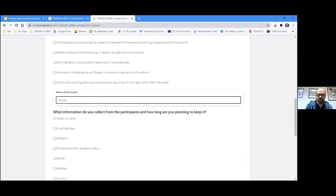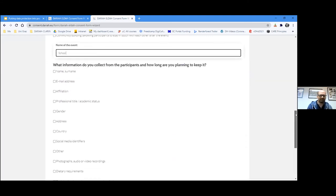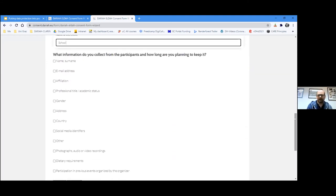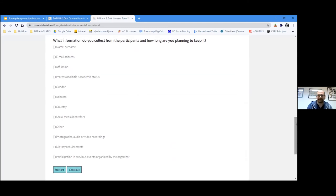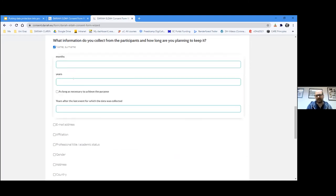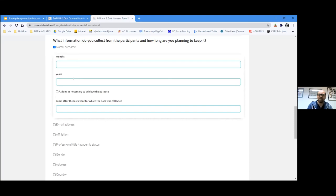The next question is what information you are collecting from participants and how long you are going to keep it. You would certainly collect the name and surname, and then decide how long you need to keep it. The form also helps you think through the necessities and planning stages of events — not just the legal issues, but it forces you to structure your event and the data you need.